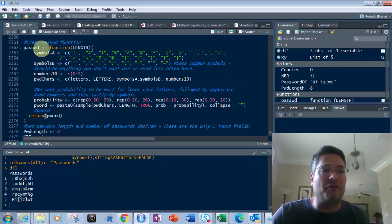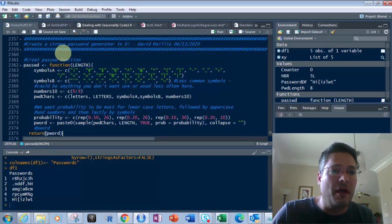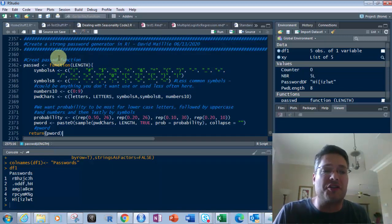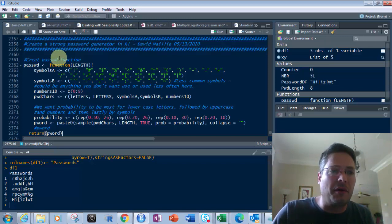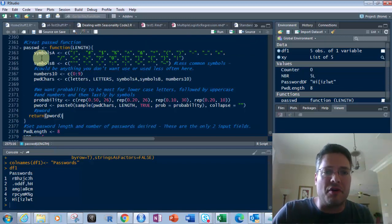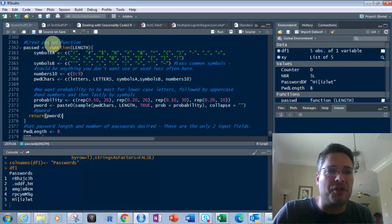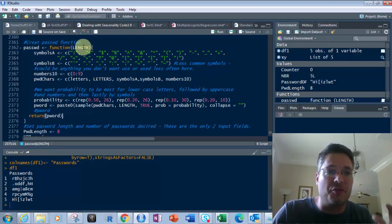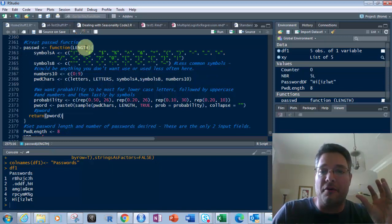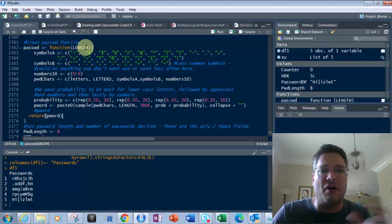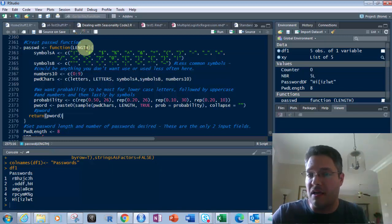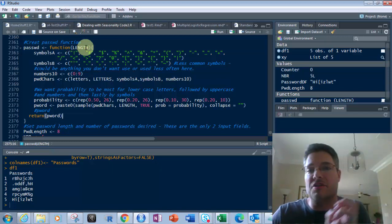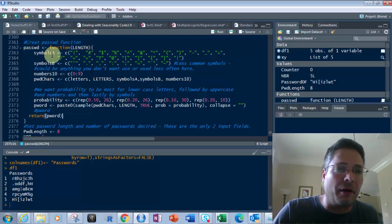First, we're going to create the function called password. There's no libraries I'm calling in because this stuff's all native to R. So we create this function called password and we're going to pass into it in this function call one variable of length. And that's the length of the password we want - eight characters, seven characters, 16 characters long. What do we want?